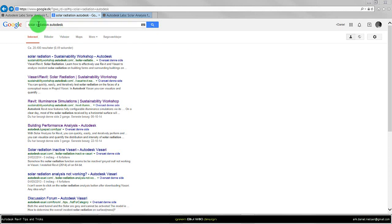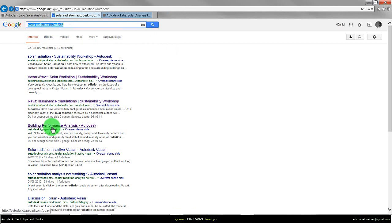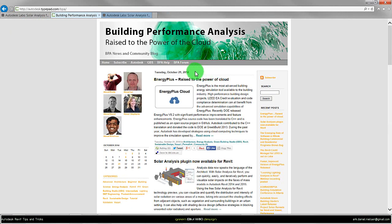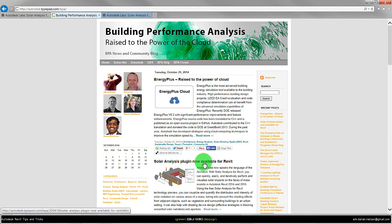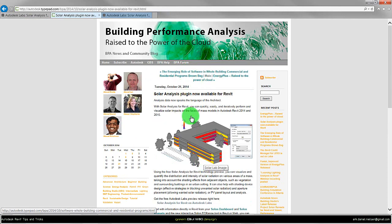If you search for solar radiation Autodesk and then select building performance analysis, in the front page we will have solar analysis plugin now available for Revit. If you click on that you will come to this page.